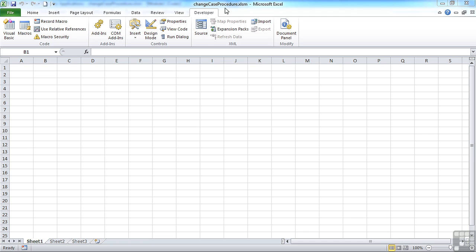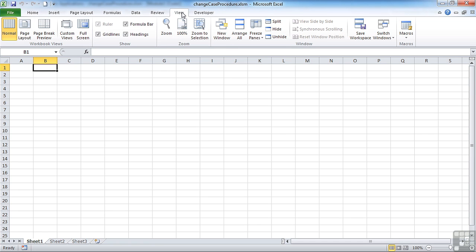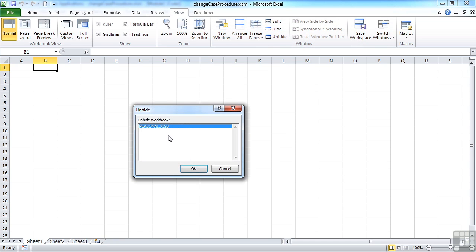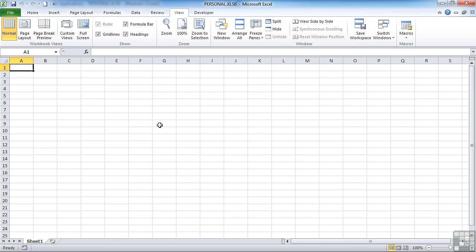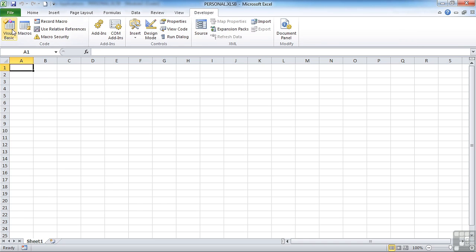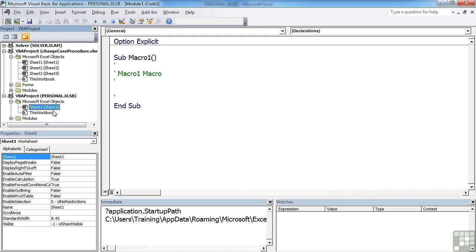Change case procedure file open, but we find that the personal file is not, so we have to unhide. There's our personal file. We can then go into the editor and we can see we're in the personal file.